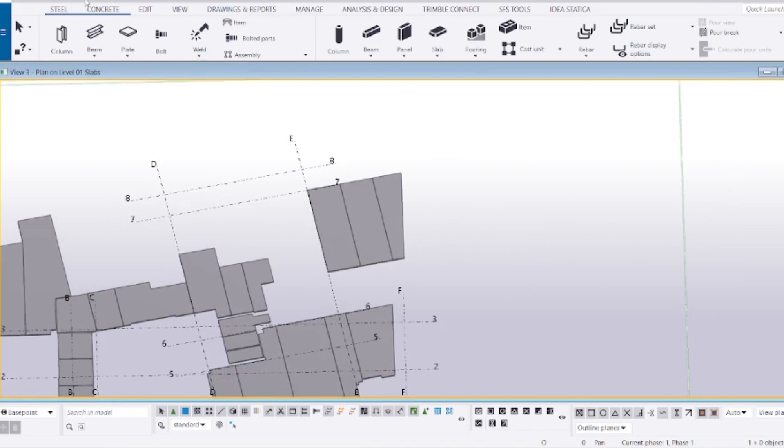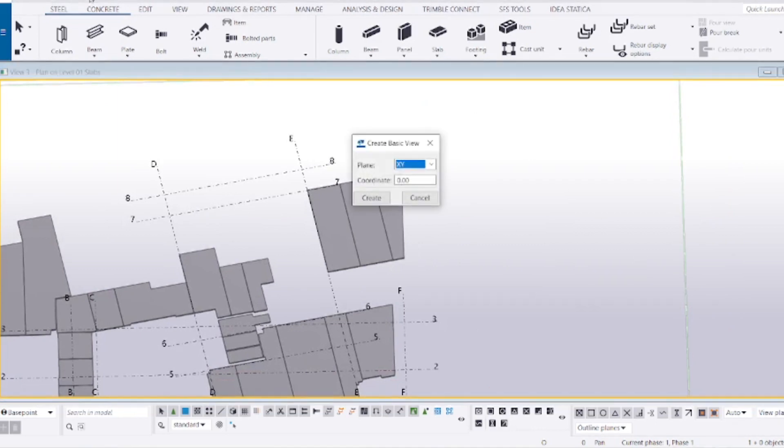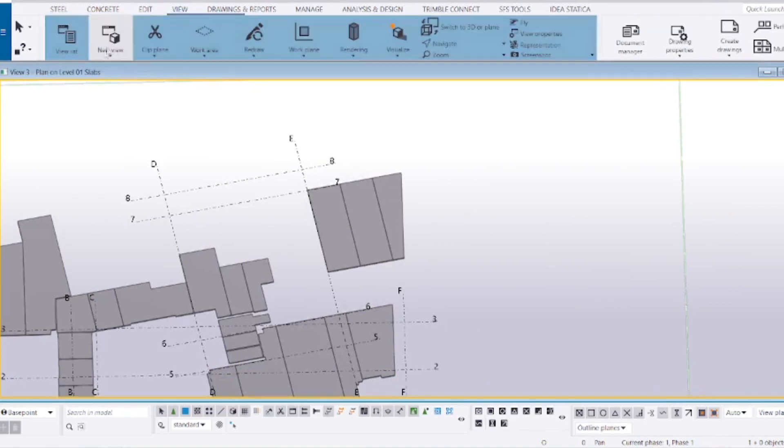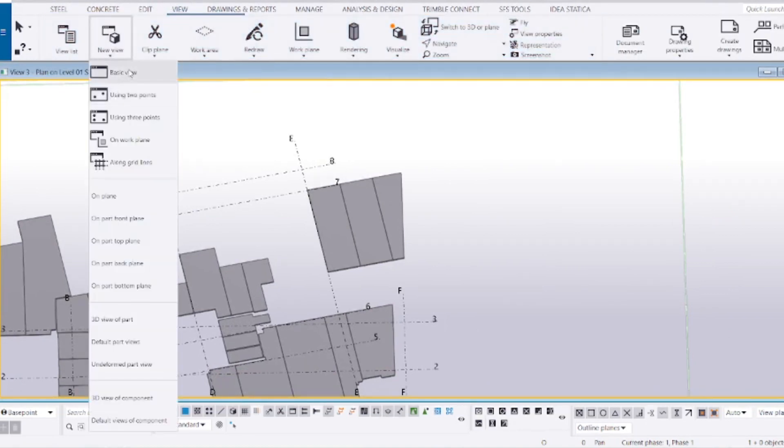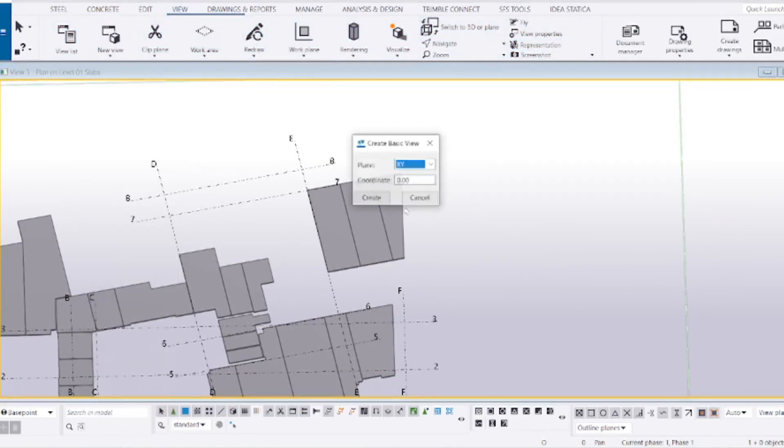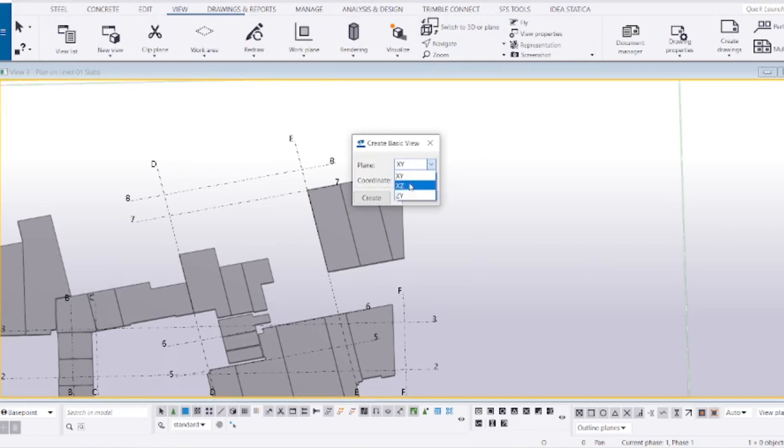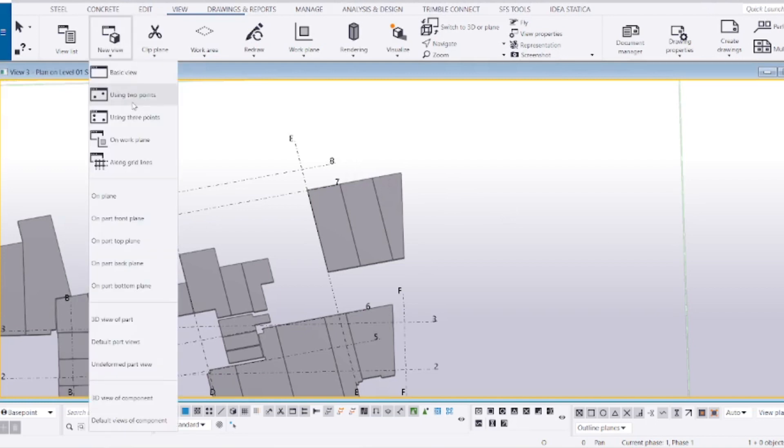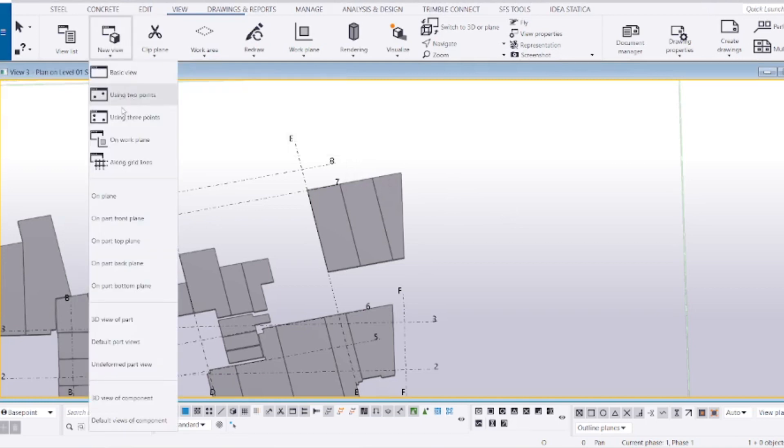Typically you can create a new basic view. You just go to View and New View. You have these options here. Basic view requires you to input a Z coordinate so it creates an XY plane at that set coordinate or based on these coordinate positions. You give the third coordinate axis and then you have two points to create a section.